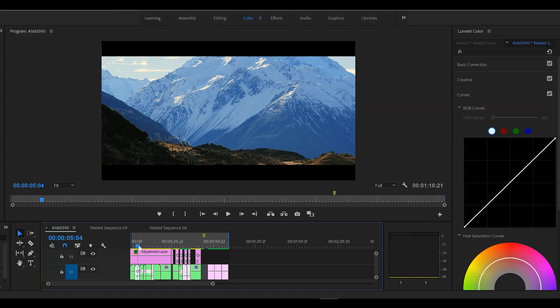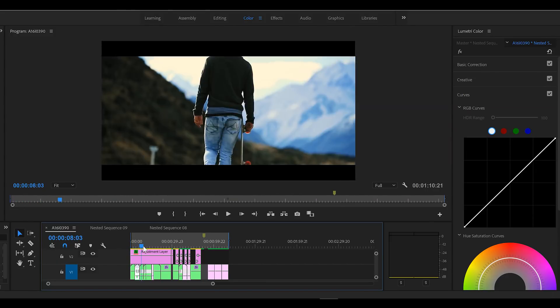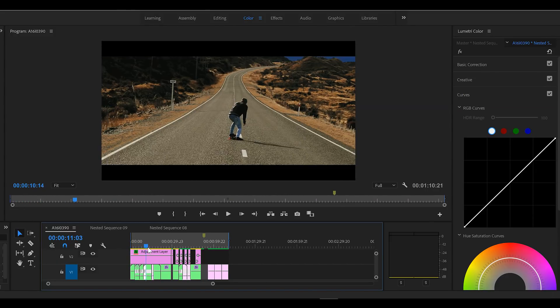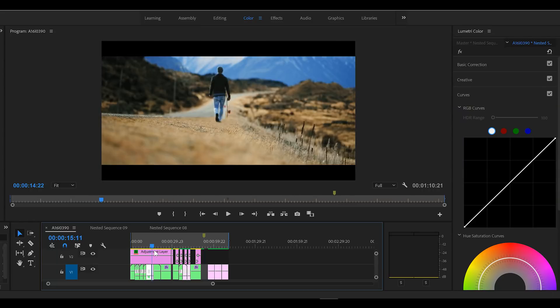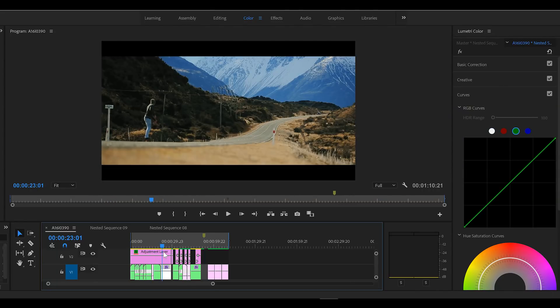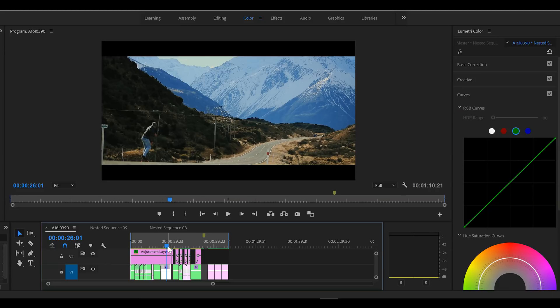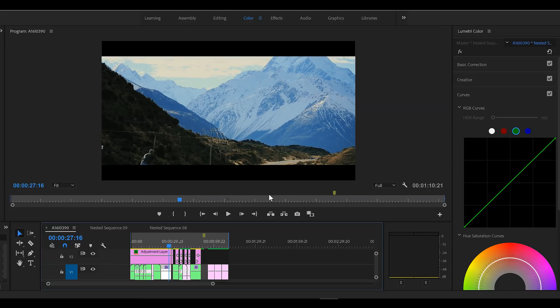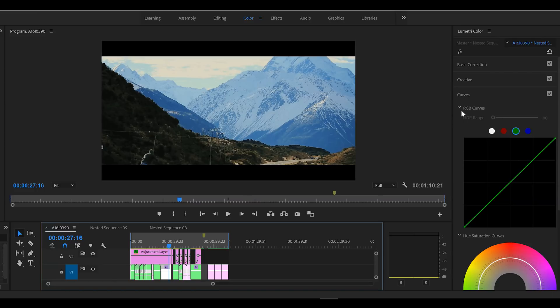So there's just one thing that I don't really like about this now. If we go to this shot, we've got a nice teal and orange going on, but I think these blues in the mountains down here are just a little too much for me.